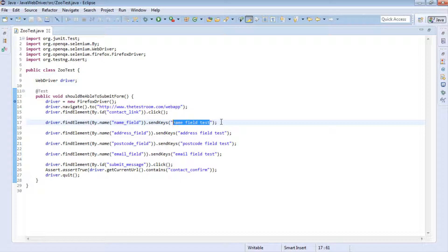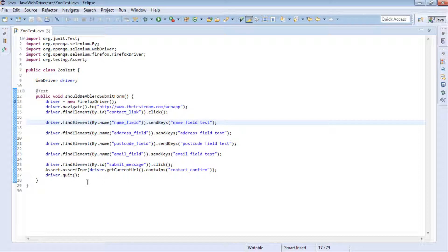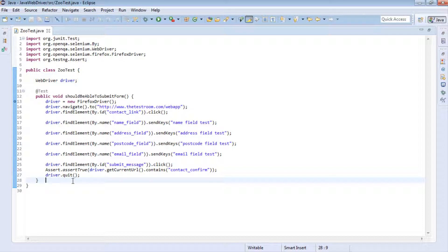Now let's say we want the name field value to be different every time. We need to use the concept of randomizing the data. To do this we can use a couple of clever tricks that Java provides us with. We're going to write four different ways of randomizing data — four different types of data that we can randomize. Although the scope of randomizing data is far larger than that, these four methods should give you a much clearer idea of the types of data we can randomize.